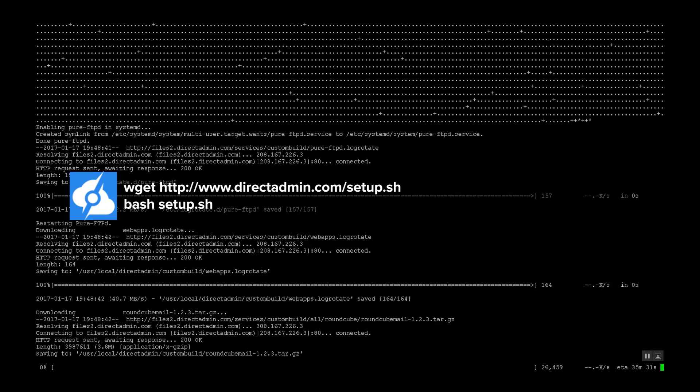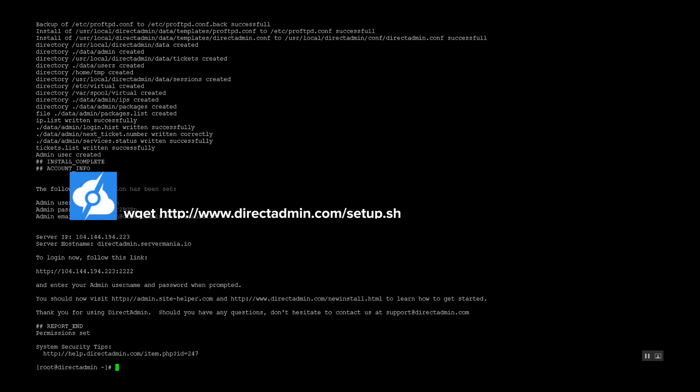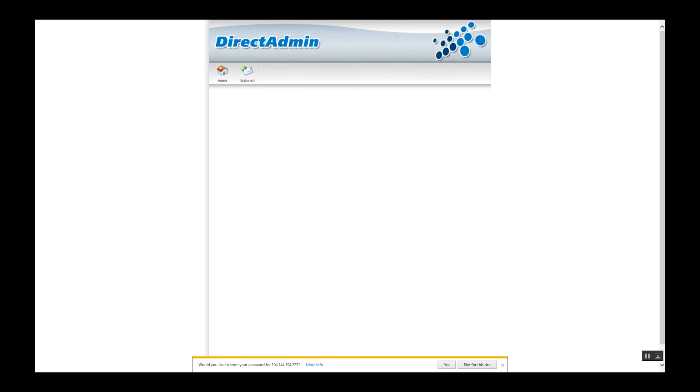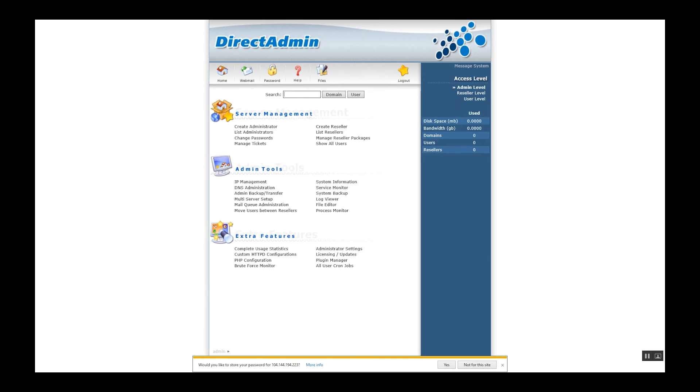Now that the installation process has been completed, let's visit the web browser using the IP address with 2222 as the port number at the end and login. Username is admin and then the password as defined, and you can see everything has been set up.